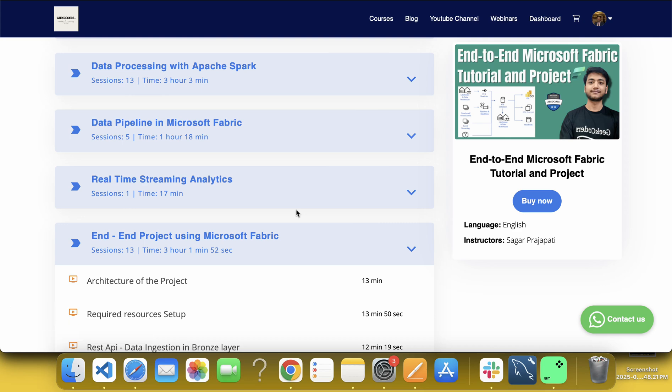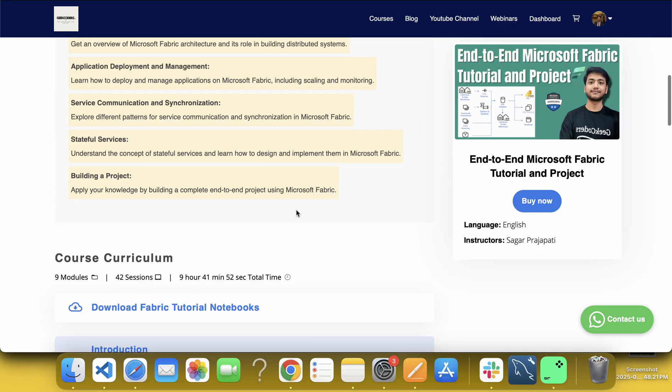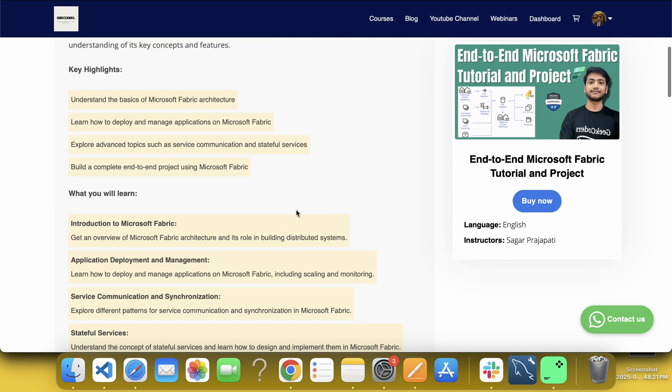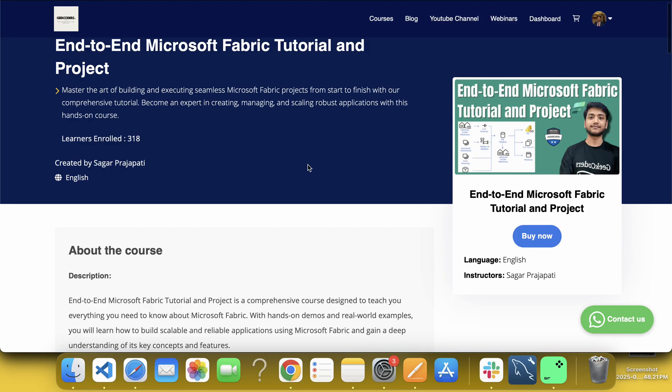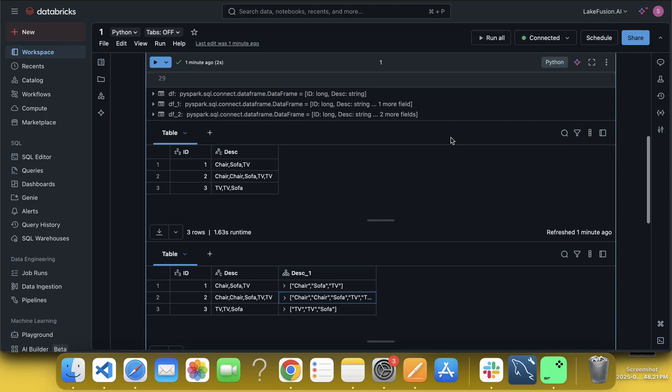So in next month, I will be creating a new project on Fabric which will be having an advanced topic, right, which contains an advanced topic. Let's go back to the course, like, let's go back to here.